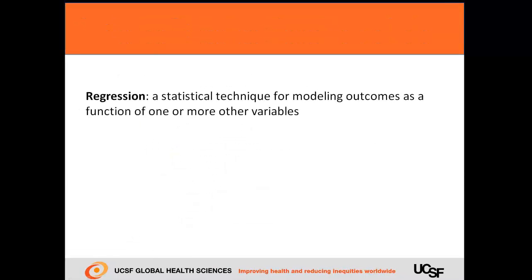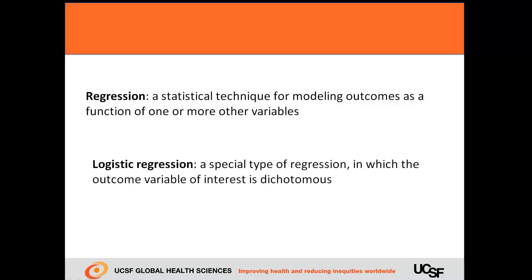Regression is a statistical technique for modeling outcomes as a function of one or more other variables. Logistic regression is a special type of regression in which the outcome variable of interest is dichotomous. In other words, the outcome can only have two possible values.